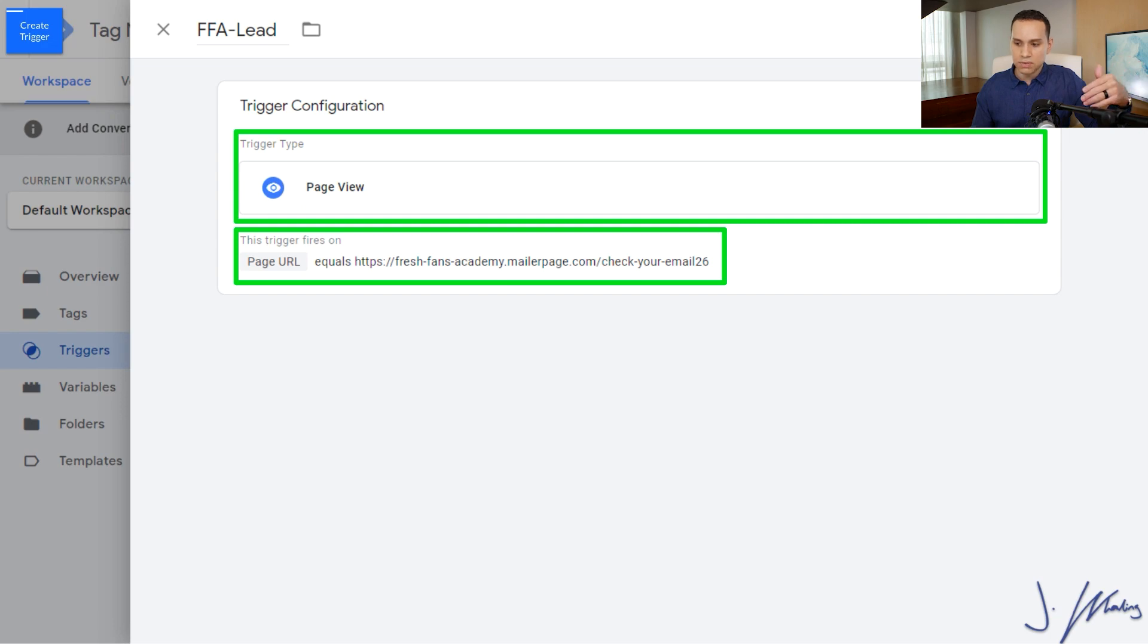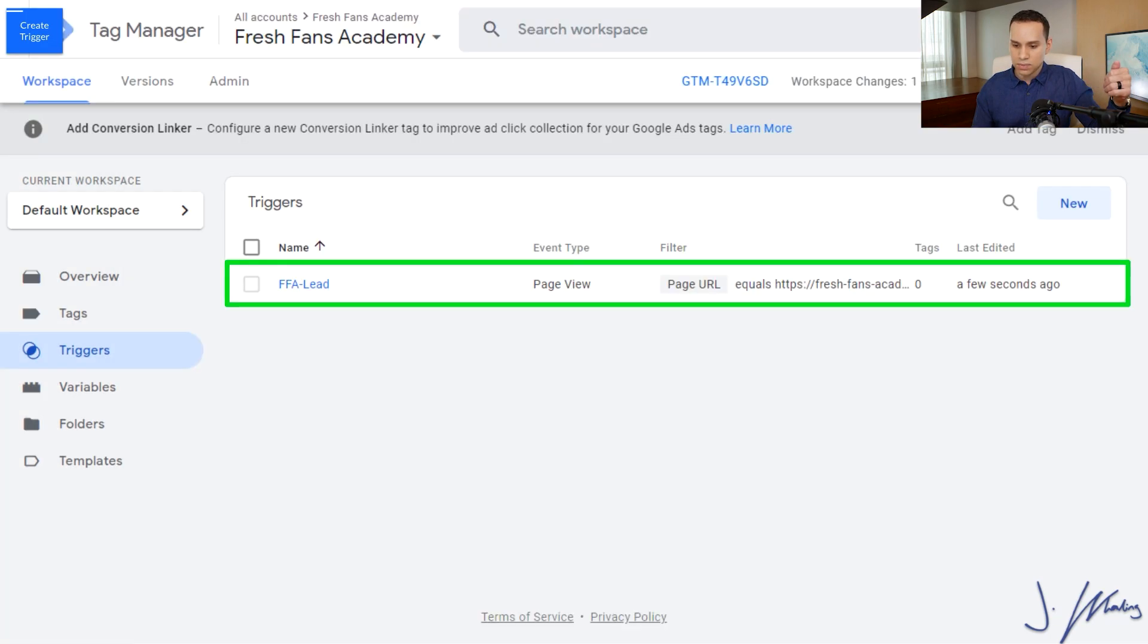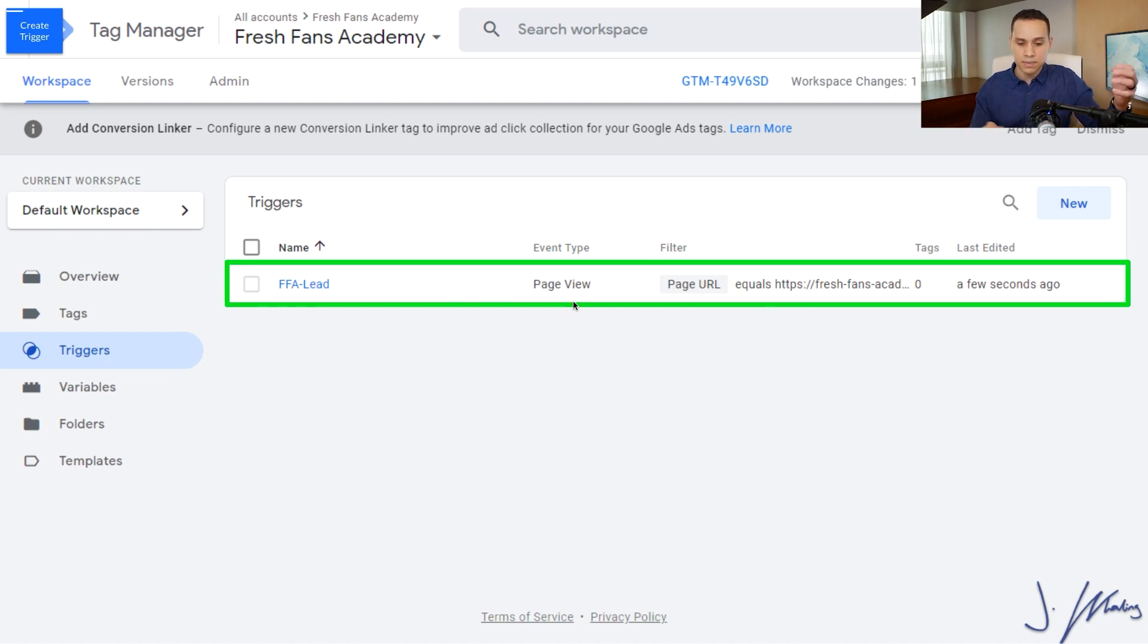We'll go ahead and click on save. And once we do, you'll see we have our new trigger. You can set up as many triggers as you want.